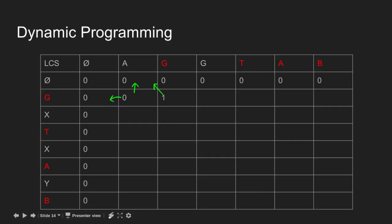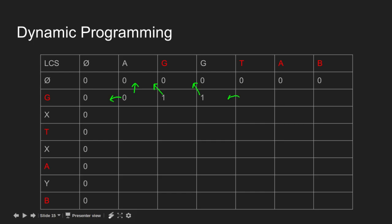Again G matches G. So length of LCS becomes LCS of diagonal cell plus 1, i.e. 0 plus 1 is 1. G does not match T, so maximum of left and top cell is 1. Length of LCS becomes 1.